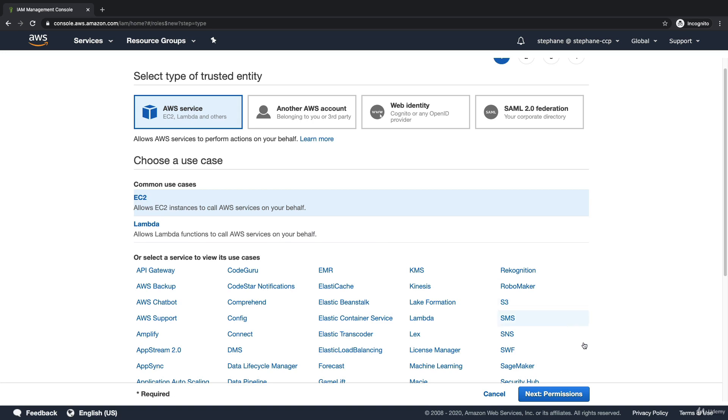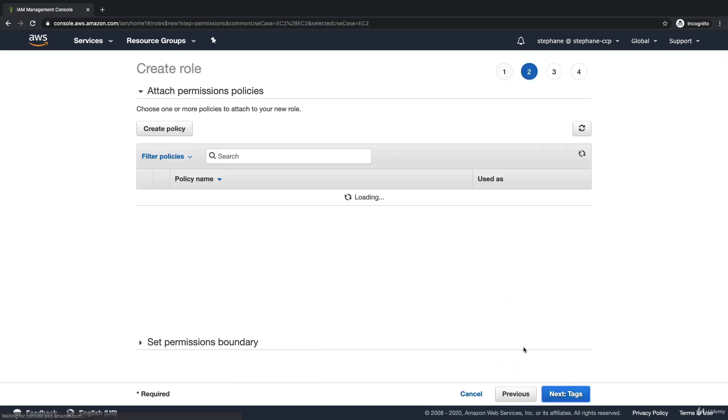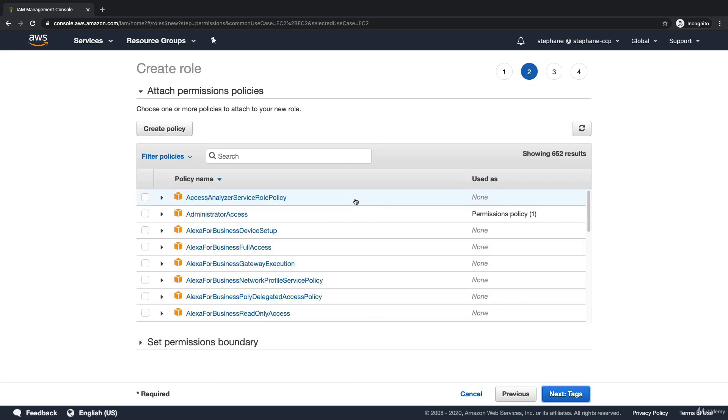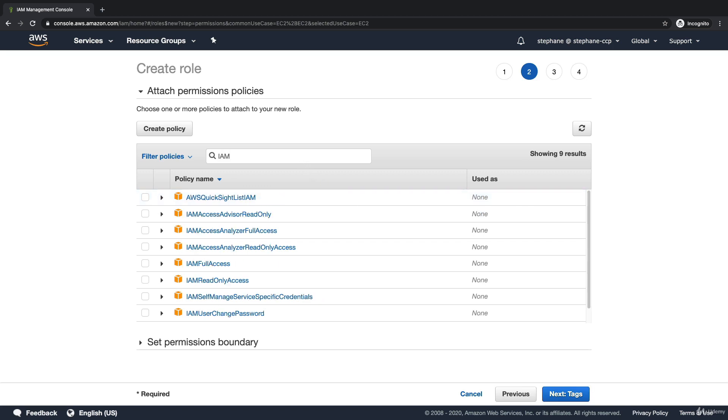I click on EC2 and then click on next permissions, and here we're able to say what our EC2 instance is going to be able to do. For example, I can attach a permission to my role and say you can get IAM read-only access to the role.